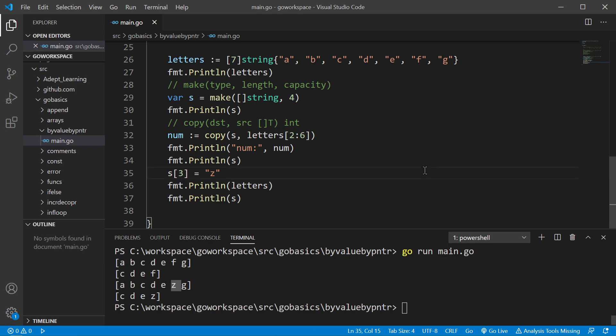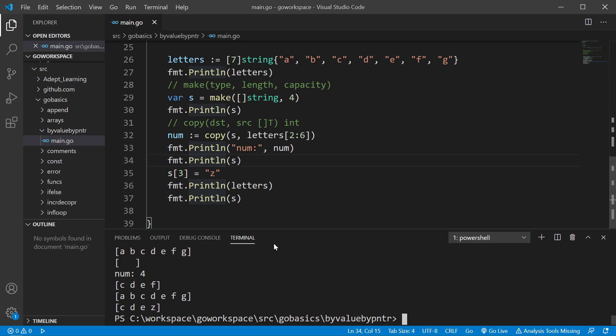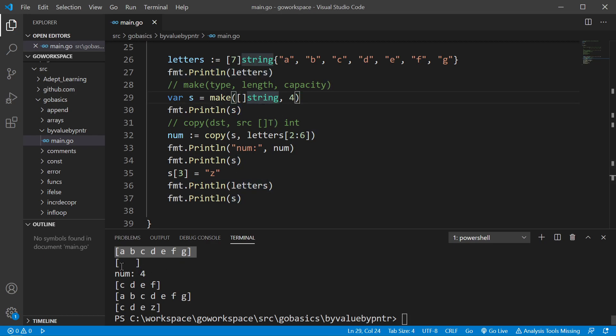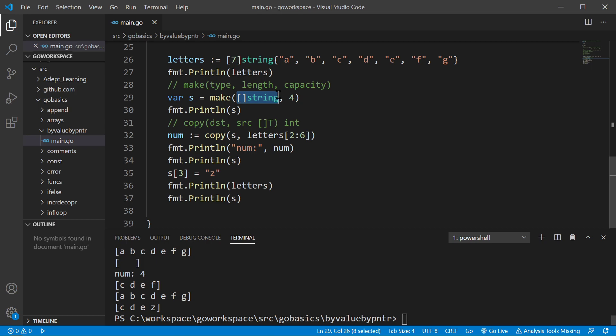Let's run this. Okay, so you can see we print off our array, and then we go ahead and print off our newly created slice. Now, this is just four empty strings. Remember that any time we make a slice, we're creating an underlying array. So this one in the background is creating its own underlying array. It's placing four zero values for strings, so it's just putting four empty strings in this array.